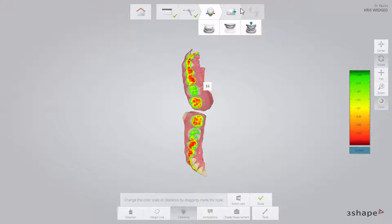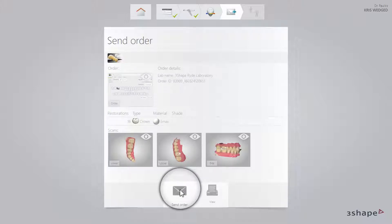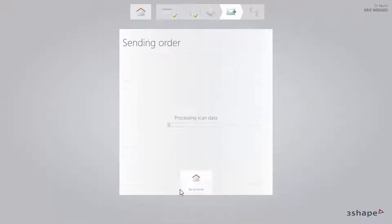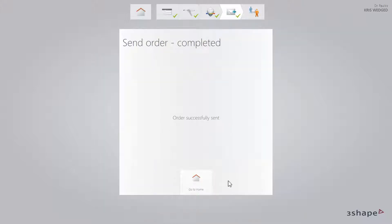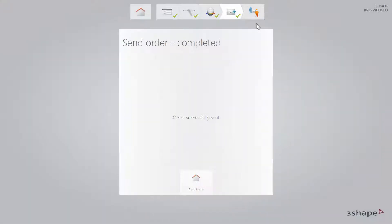Finally, switch to the Send page. Verify the order and press Send Order. When the order has been sent, the 3Shape Communicate window becomes active. You can use it for communication with the lab by writing comments and sending screenshots.